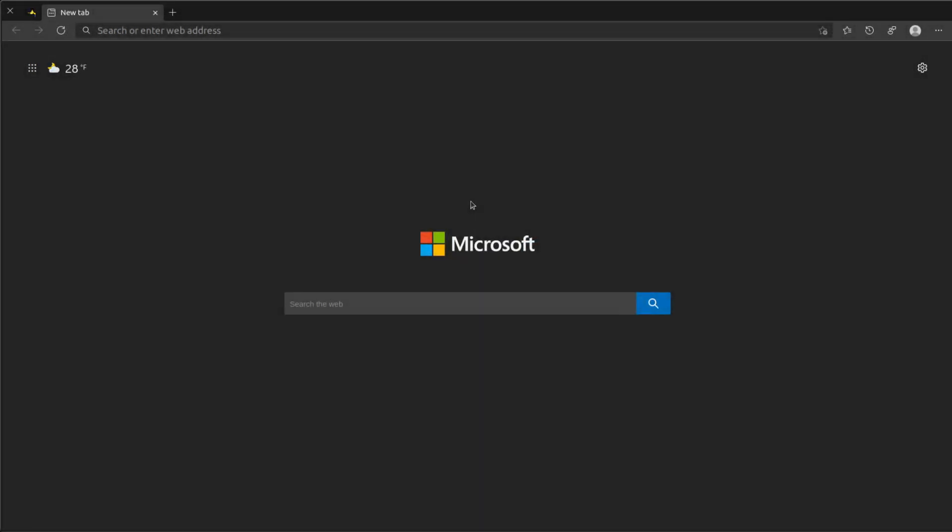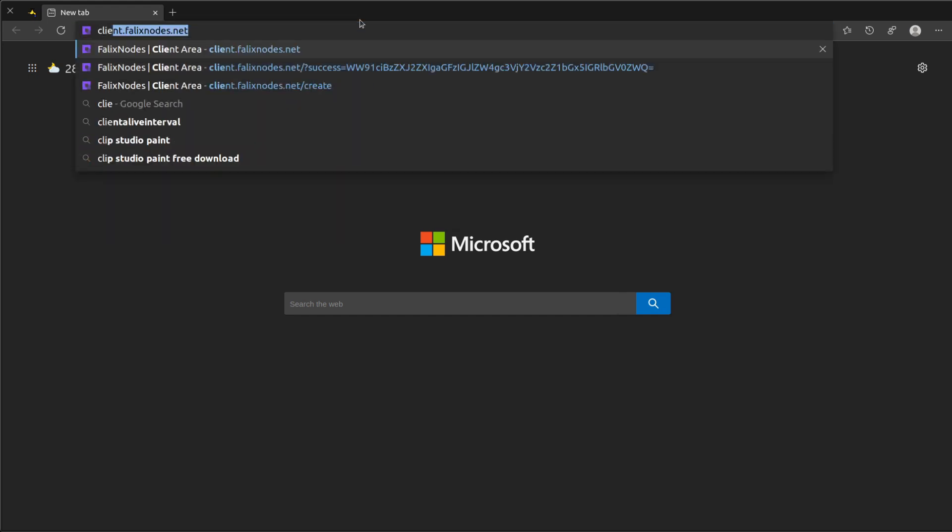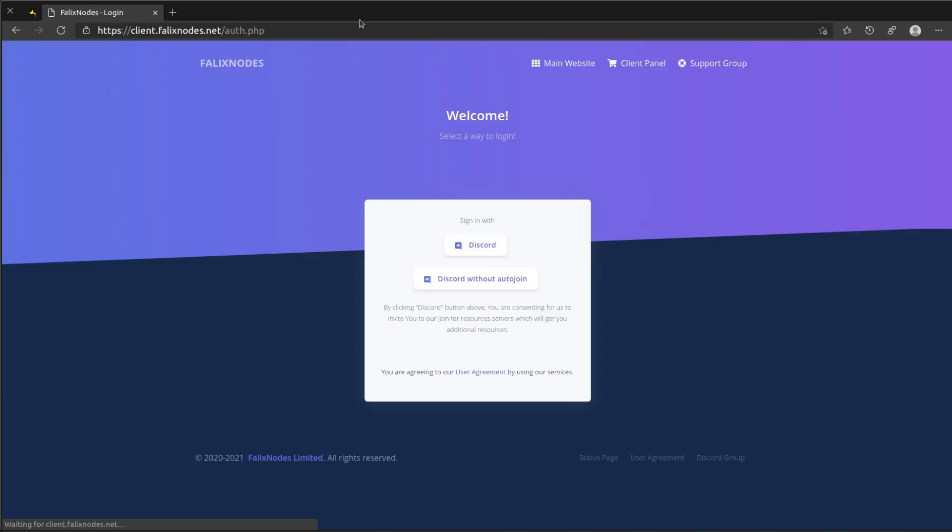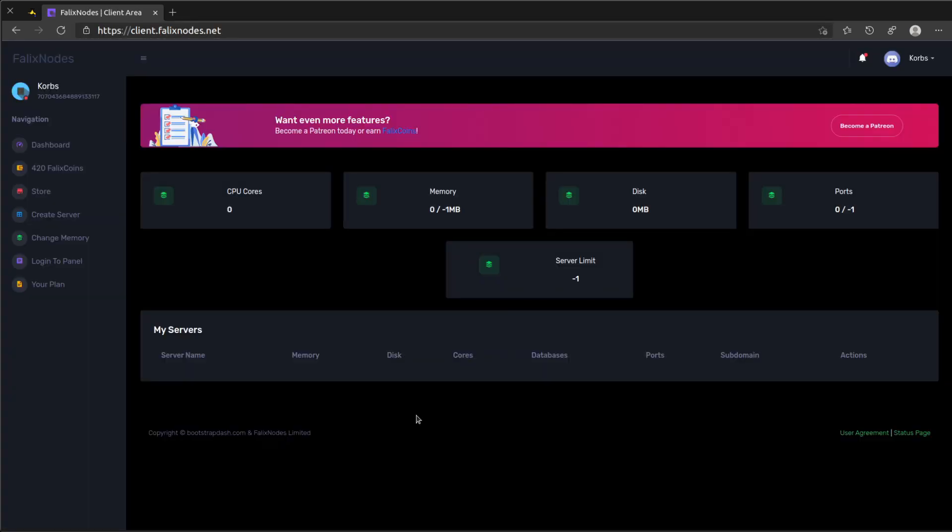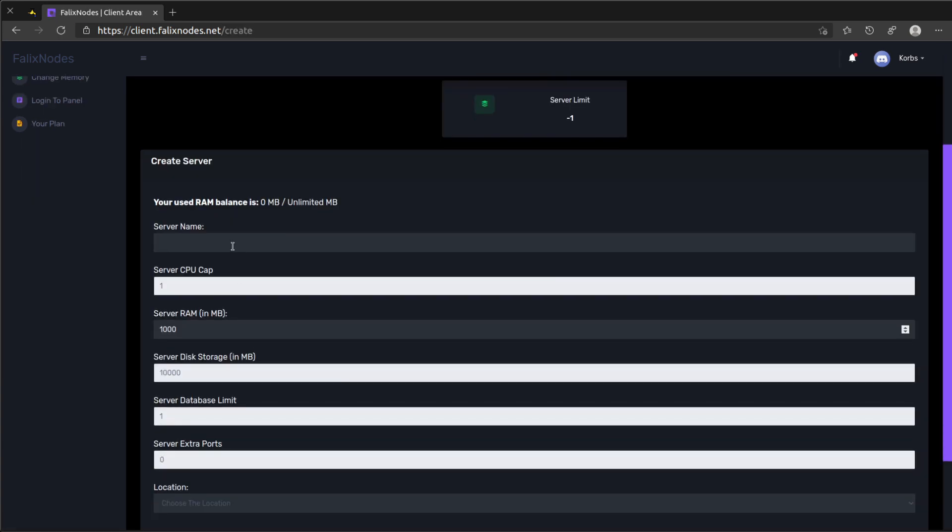First thing we do is actually go ahead and create these three to four servers. Let's do this by going to our client first at client.phallaxnode.net and log in. We're going to create a server and I'm going to call this proxy, or you can put the server name. I'm going to add a dash proxy, so I'm going to call this tutorial server.